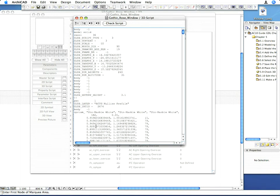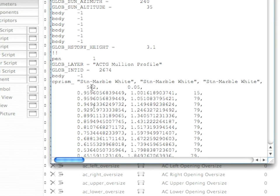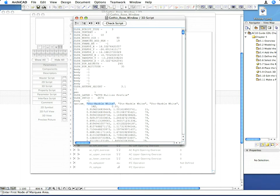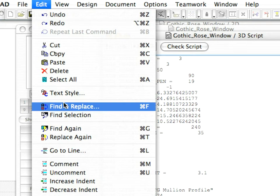In the 3D script window, you can explore the GDL description of the slabs that we use to model the window on the floor plan. All we have to do now is to substitute the Material Names with the Variable Name of the Material Parameter. Manual substitution of all Material Names would be time consuming, so we'll use the Find and Replace command. Activate the Edit Find and Replace command.